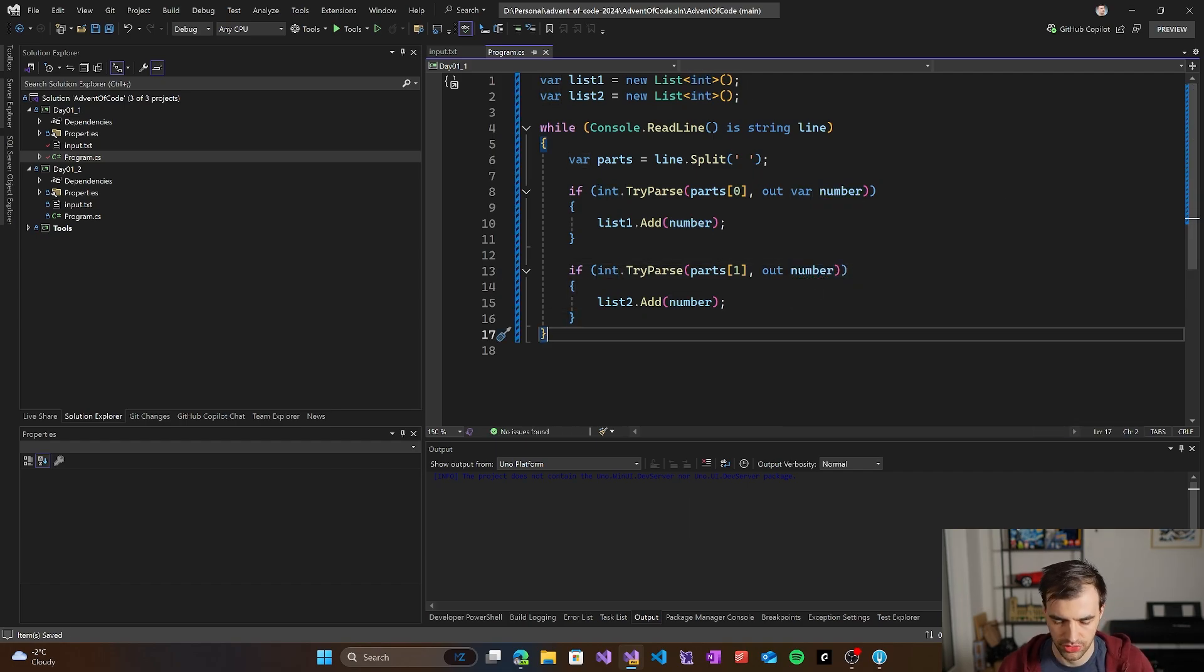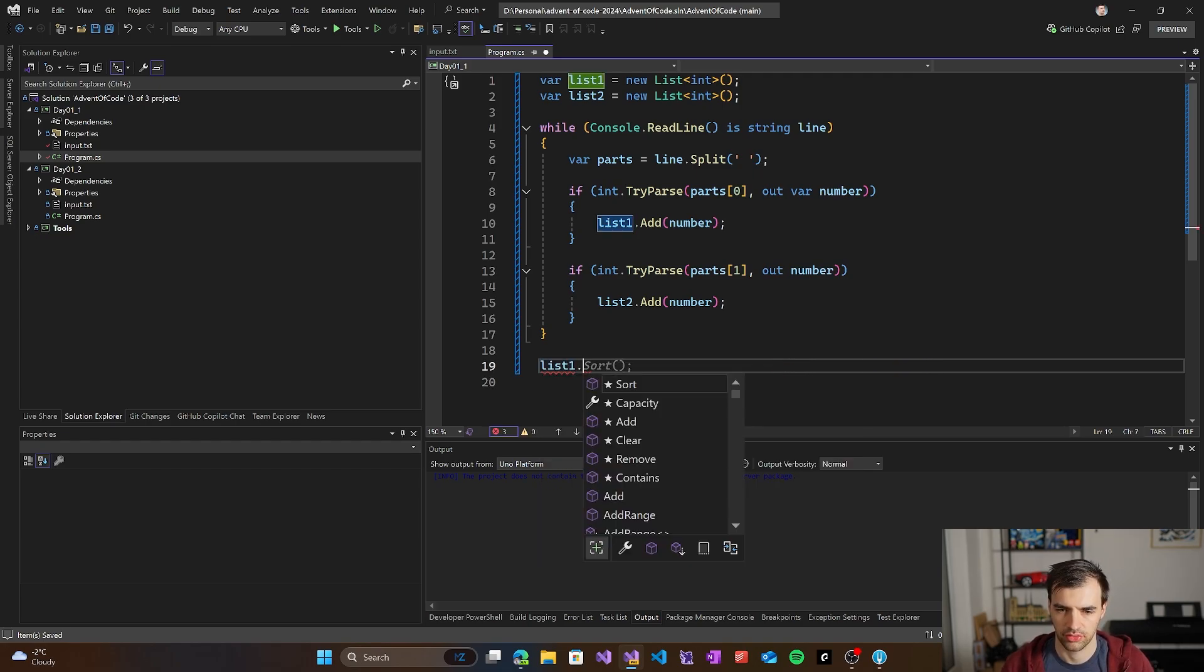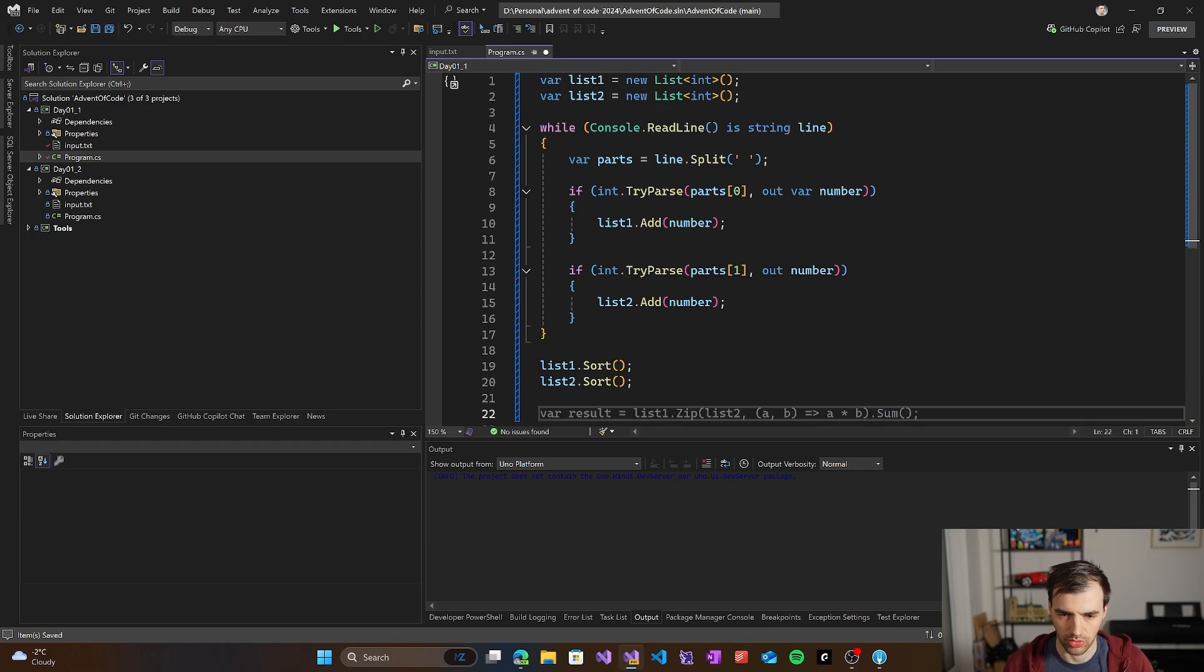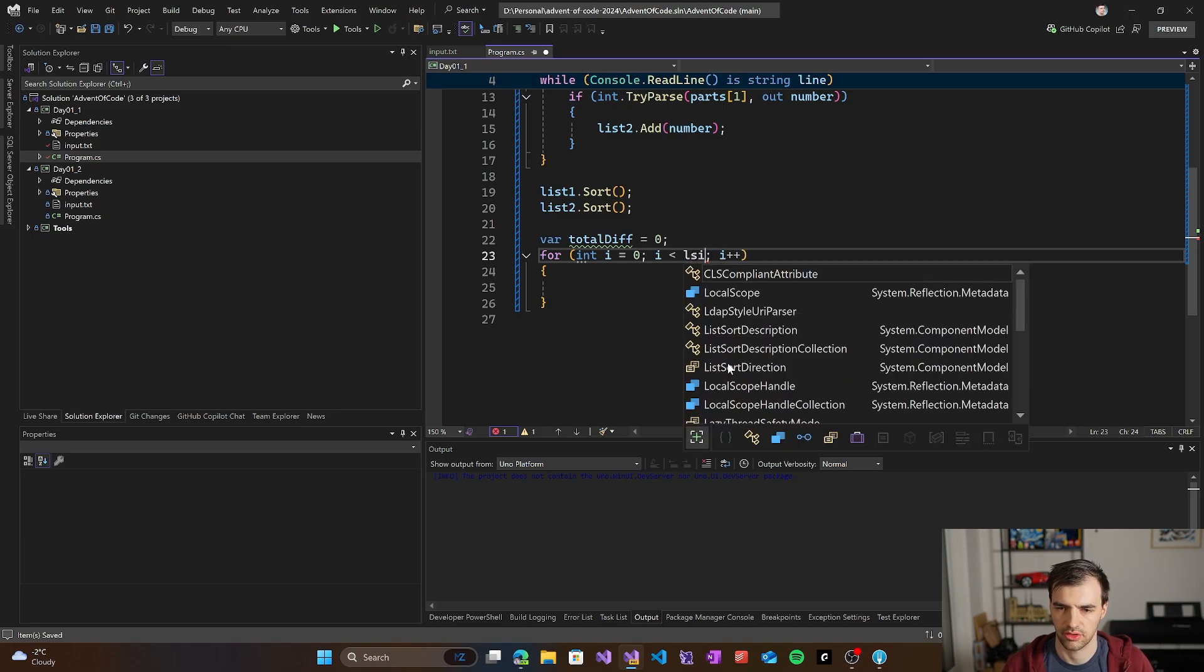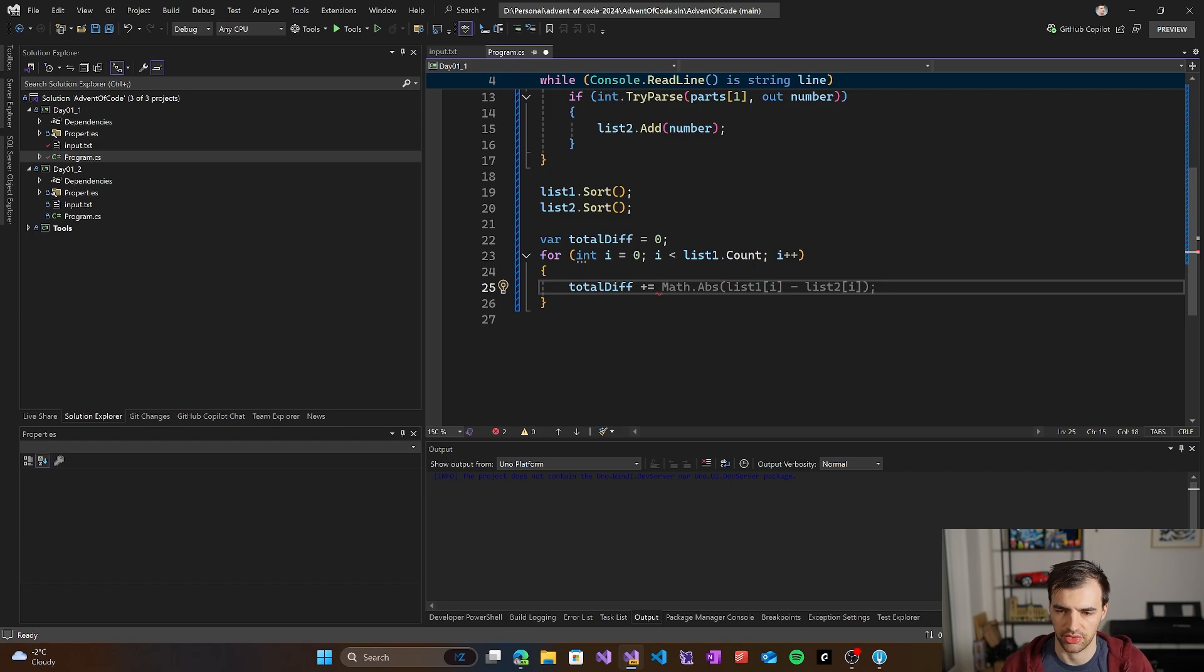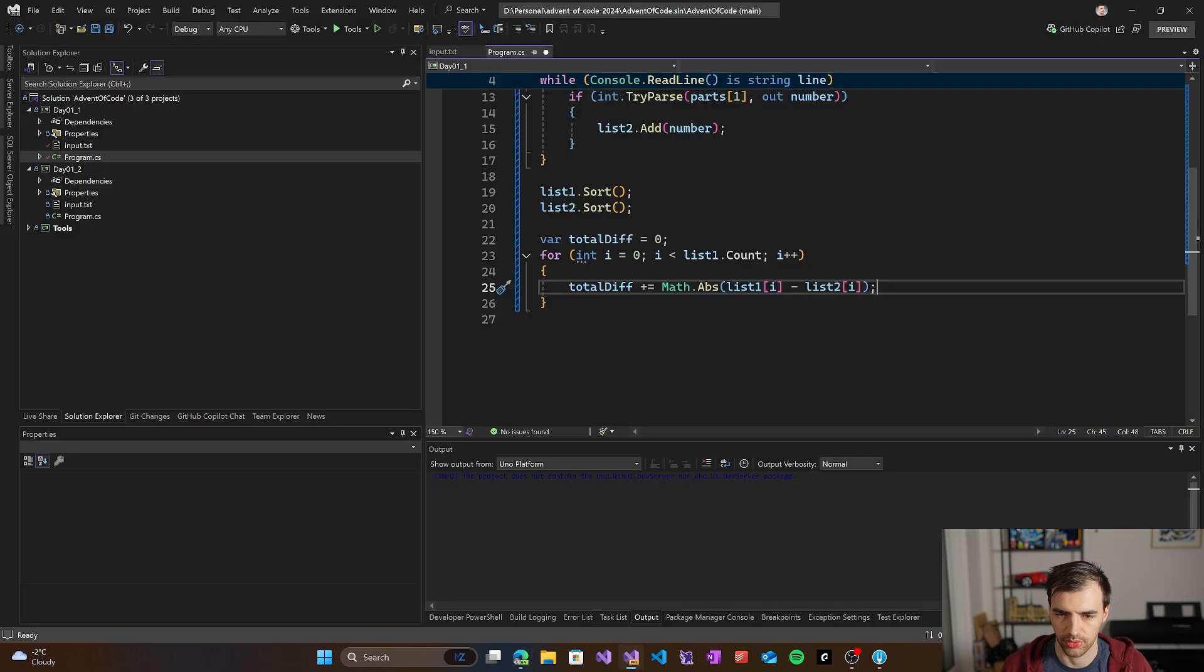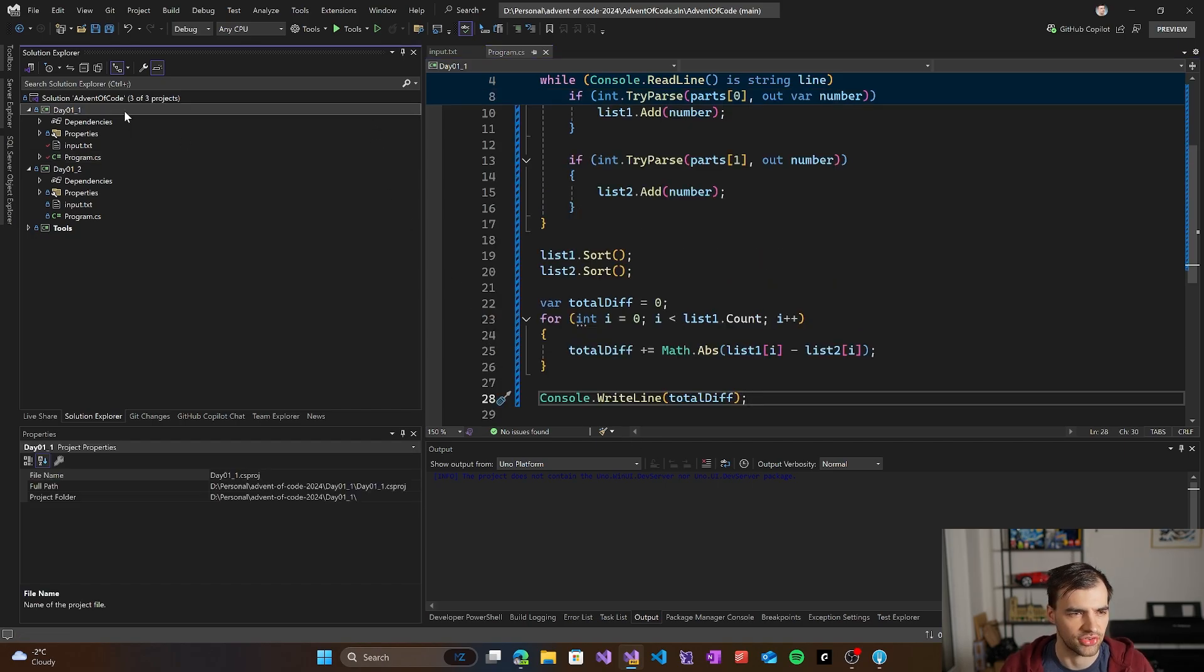List one sort, and this will sort the list. We'll sort the second list, and then we'll do the comparison. The result will be the total difference. For list one count, we'll do the difference. Total diff plus equals the absolute difference between the two numbers. Yeah, we're looking for distance, so that's the absolute value of the difference between the two numbers. We output the total difference. Let's see if this is actually working.